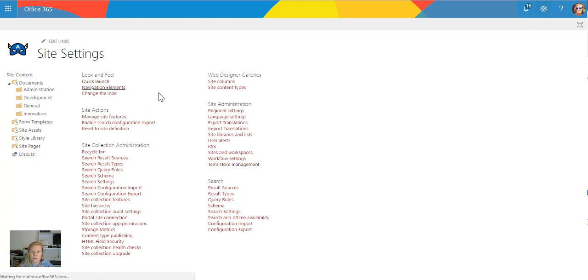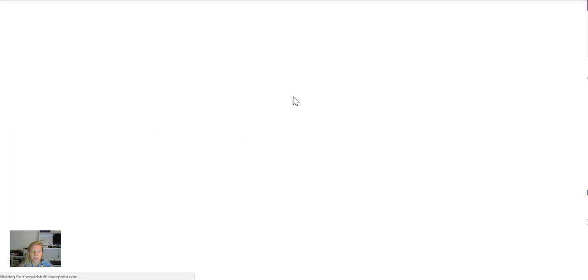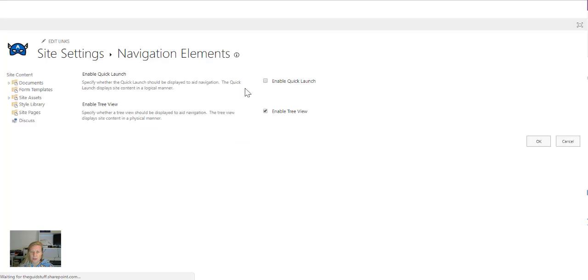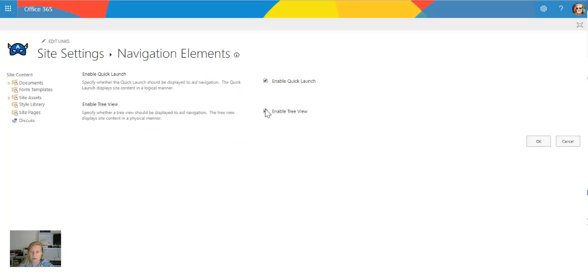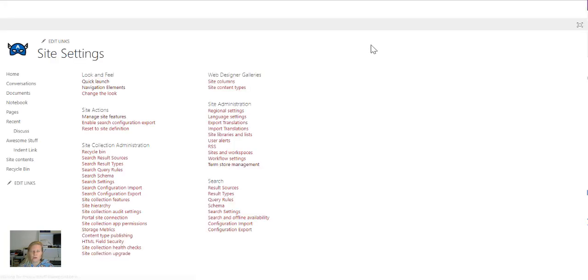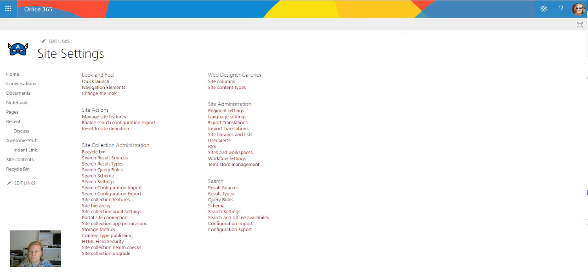I'm just going to go back and switch on my left navigation again. So let's switch on the quick launch again and then I'm going to quickly show you the top navigation.